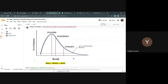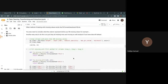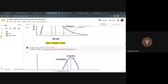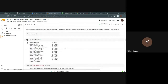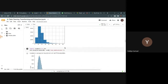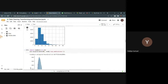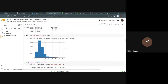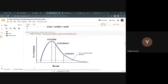To summarize the filling approach: use mode for object/categorical columns, and for numerical columns, determine skewness first — use mean or median based on the distribution type.